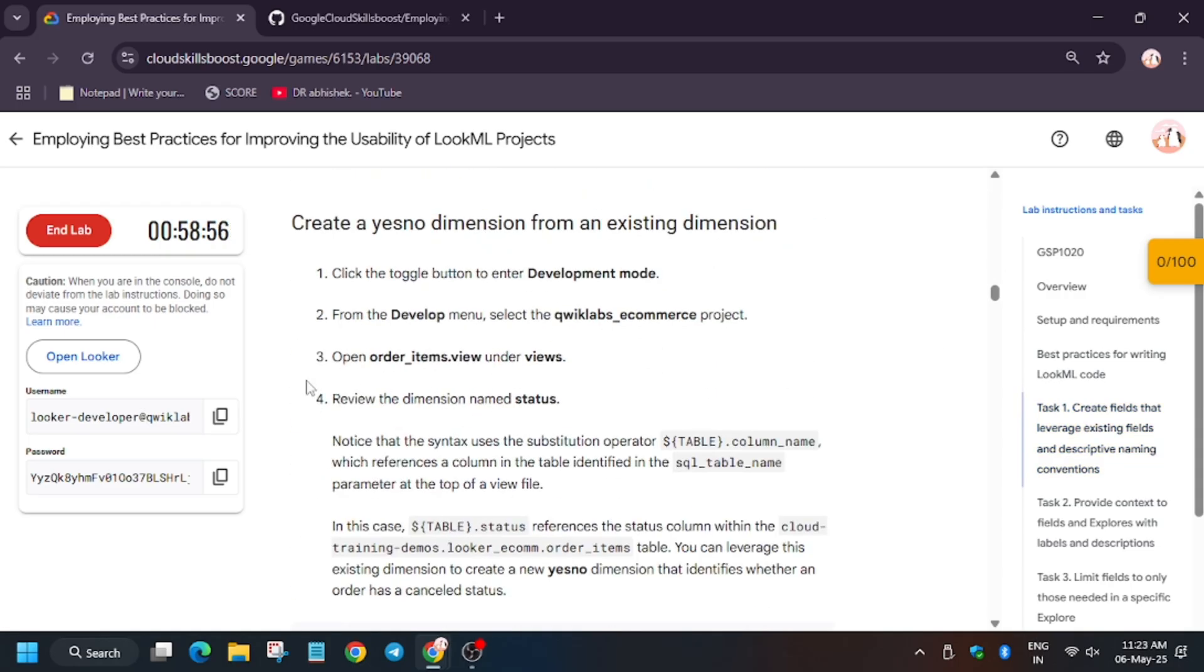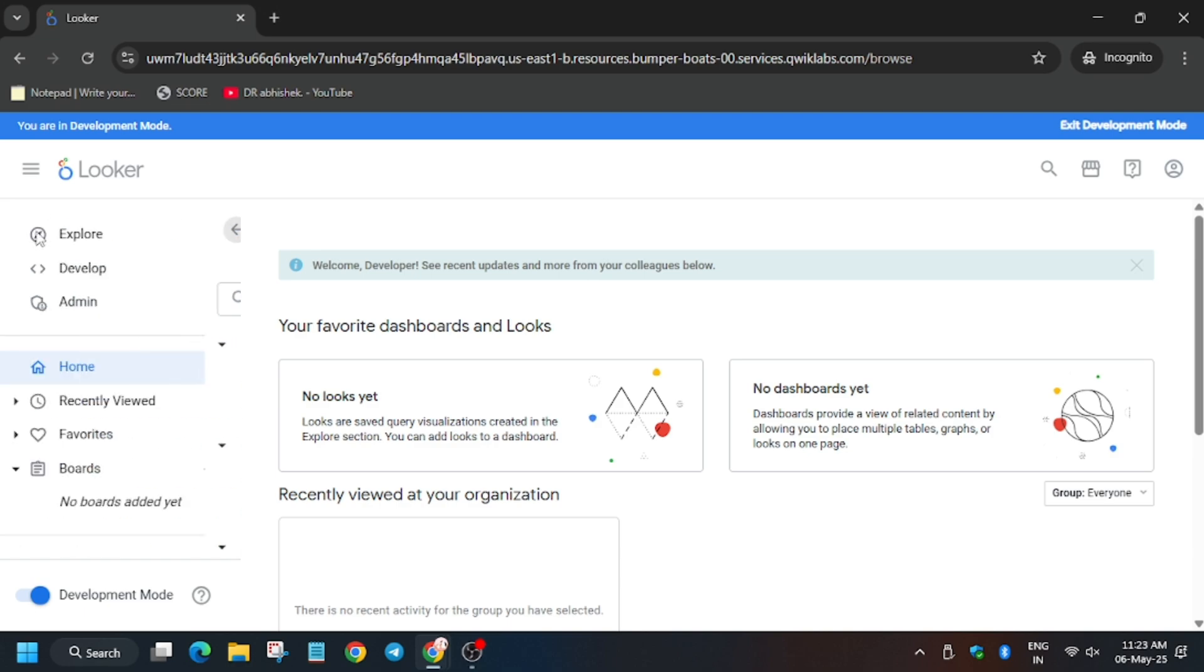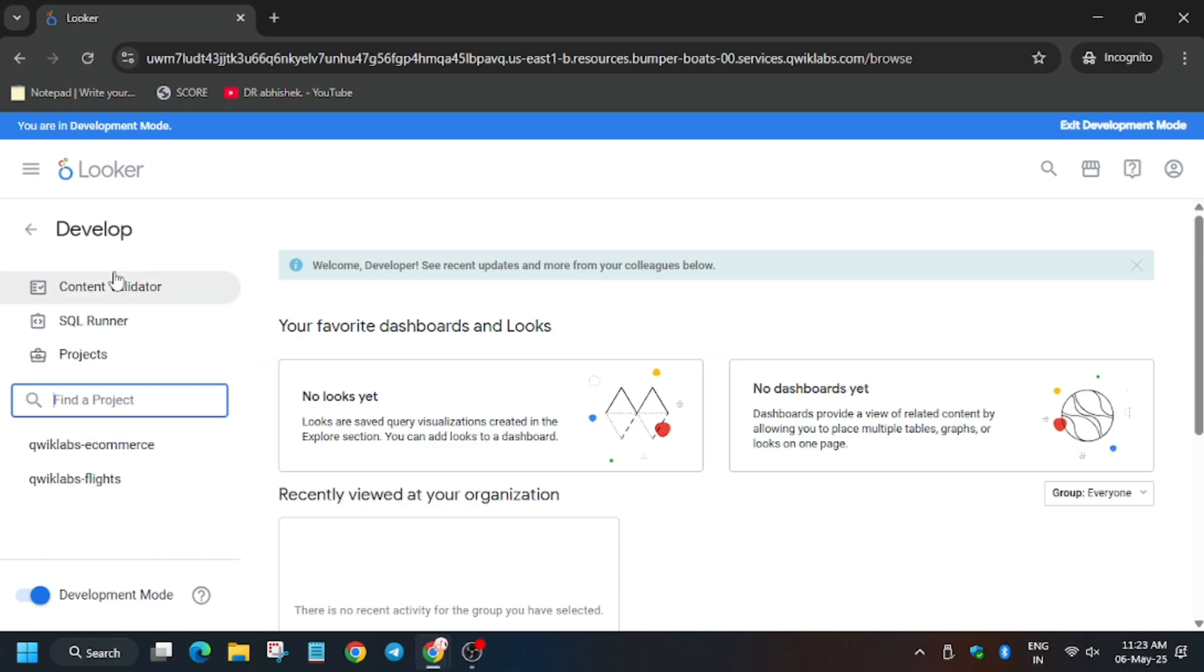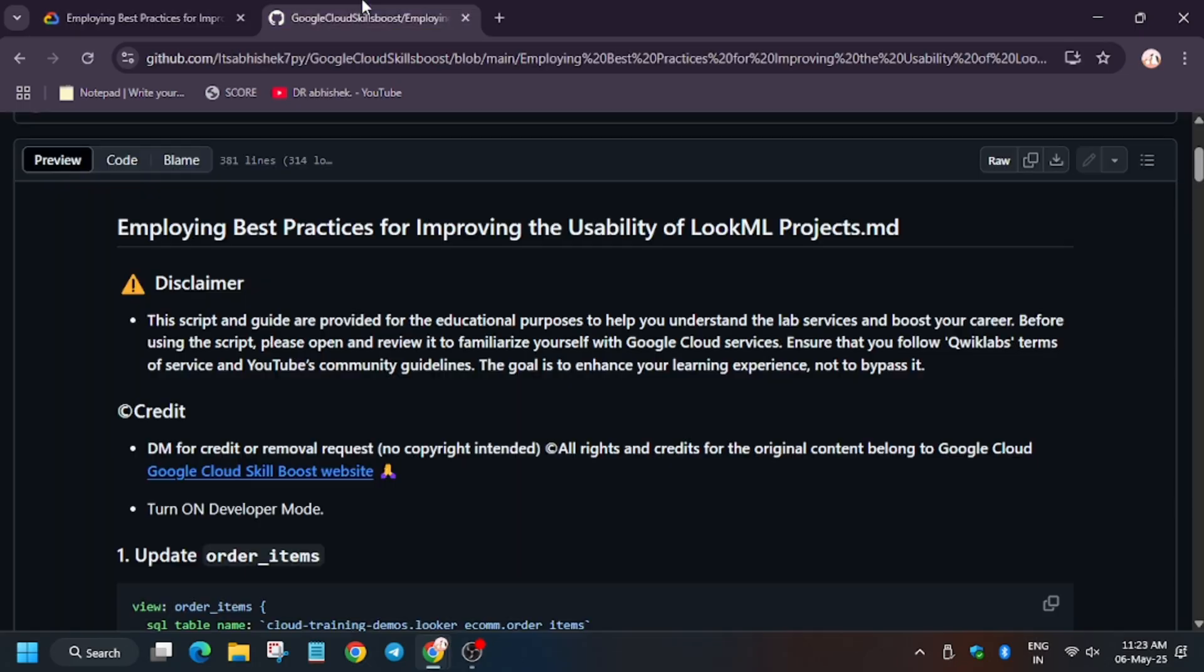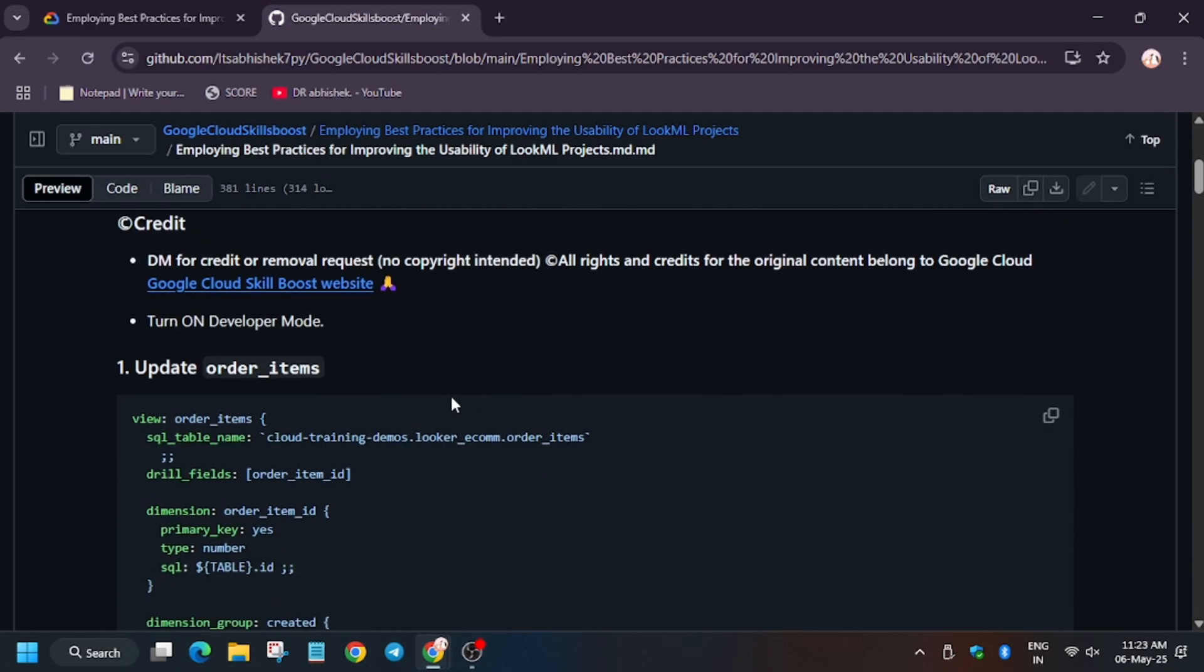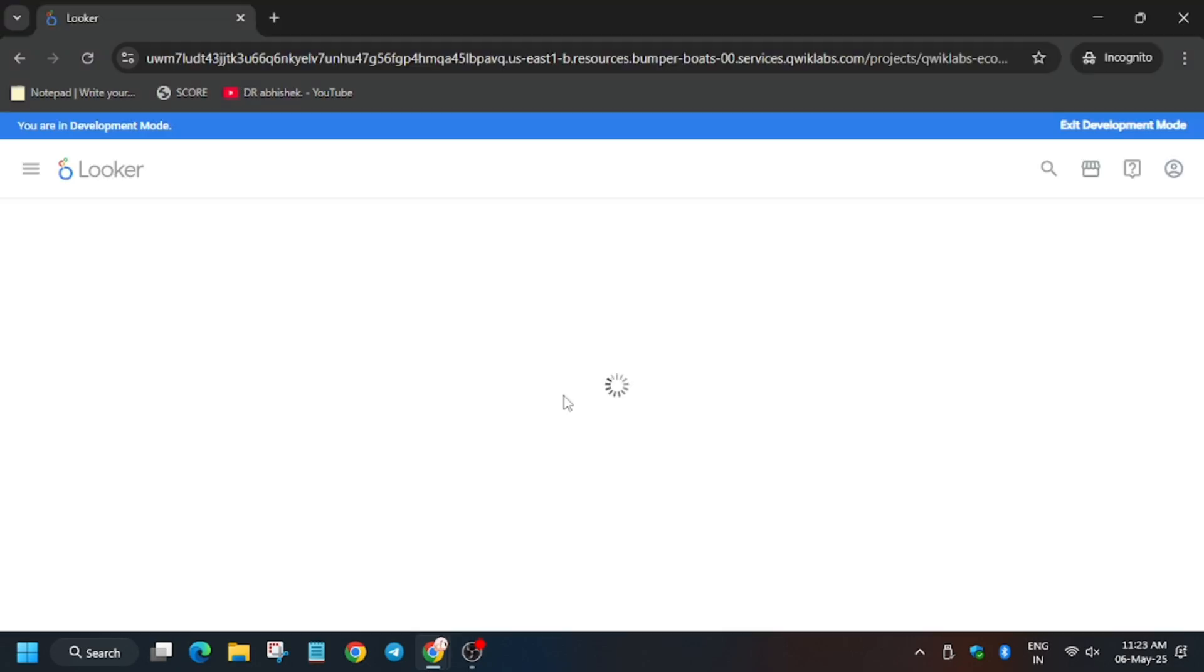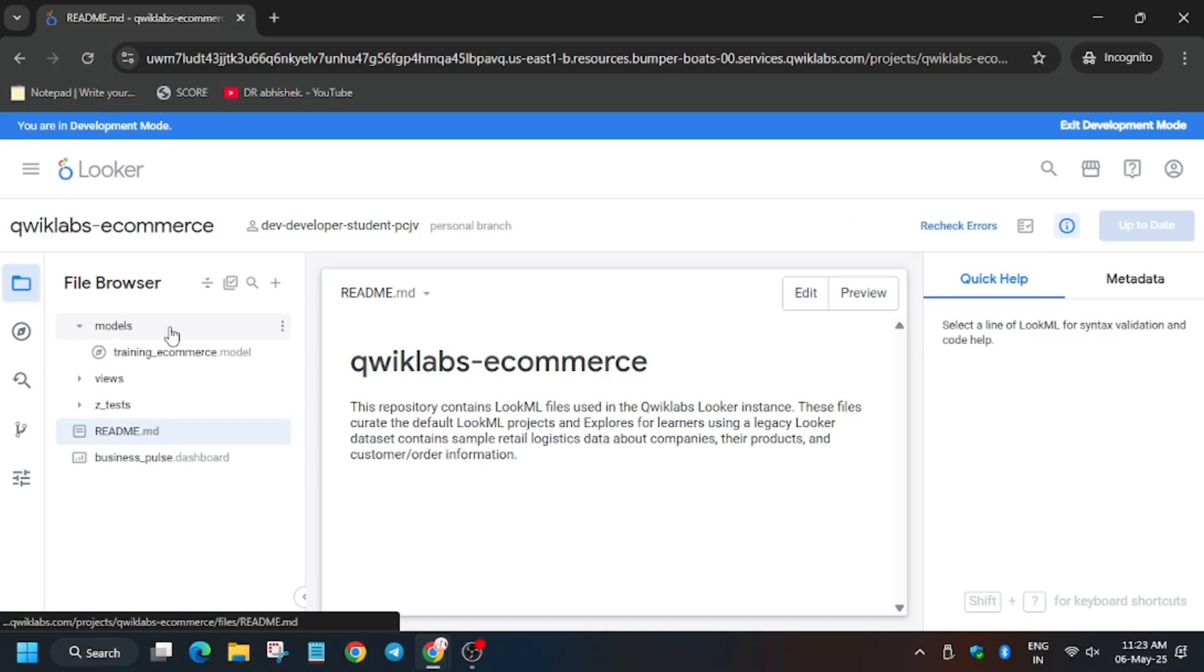Now we have to move to the lab instructions. And as you can see, these are the tasks which we have to do. But don't worry guys. First of all, go to develop and go to quicklabs e-commerce. I have created a file for you. You can check the description. And we have to follow it.